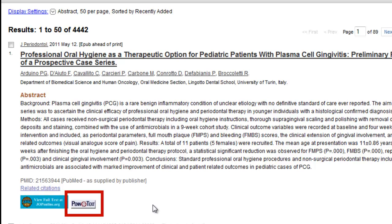In addition, in the abstract display, you will see a Penn Text button. This Penn Text link will lead you to more information about full text access to a journal, or if full text access is not available, it will link you to other informational pages. Our Penn Text tutorial will describe the Penn Text service in more detail. This concludes the tutorial.